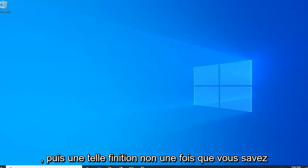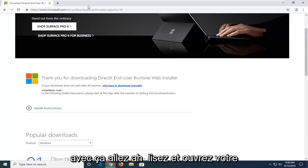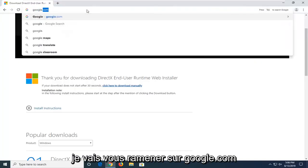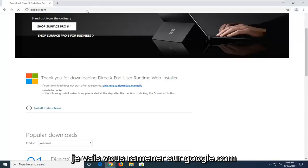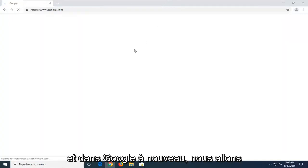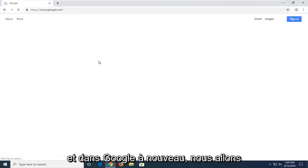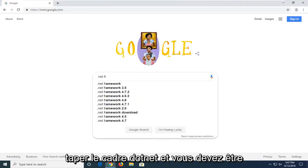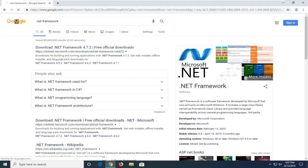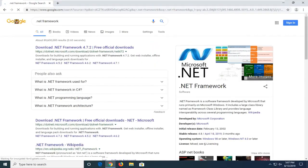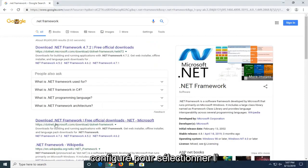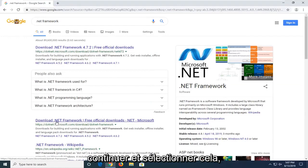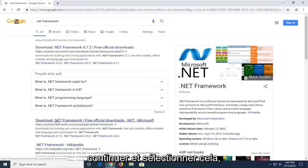Now once you're done with that, go ahead and open back up your web browser. We're going to navigate back to Google.com. And into Google, again, we're going to type .NET Framework and search that up. You want to select the download .NET Framework option that comes up with the search results. So we're going to go ahead and select that.